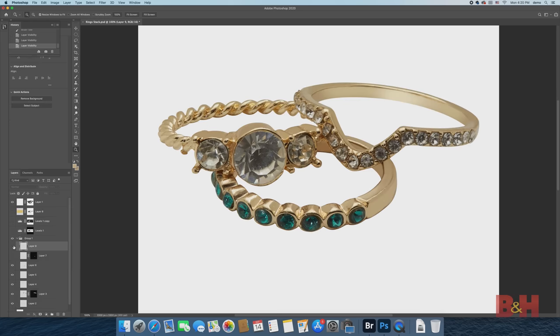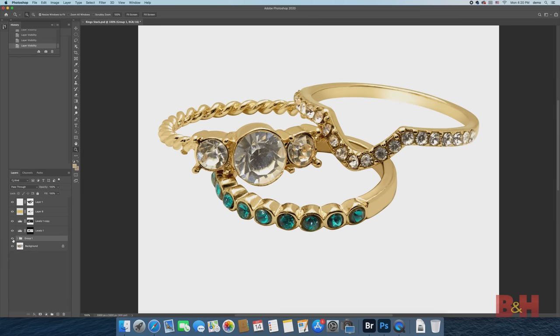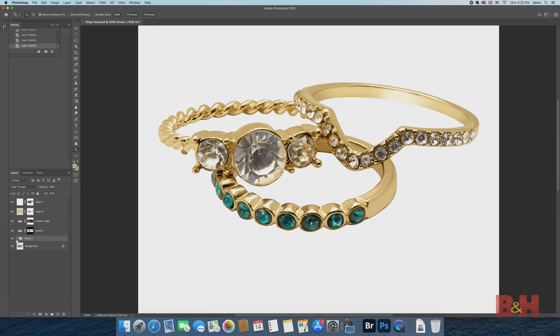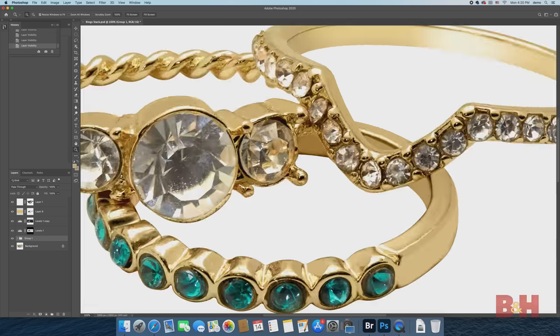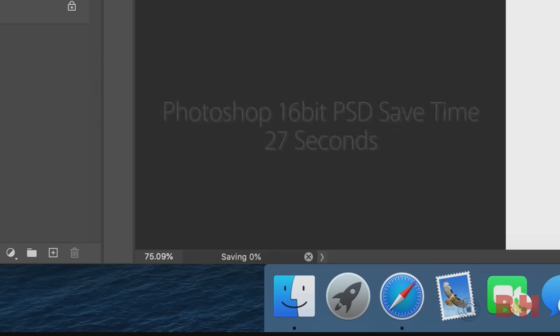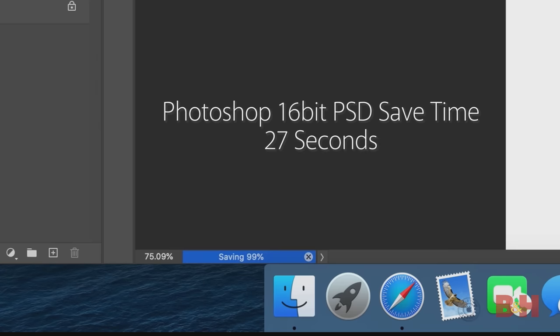With 16-bit PSD or PSB files, Photoshop has a notoriously long save time, regardless of a solid state disk or traditional hard drive, but I clocked in the save time on this file at around 27 seconds.